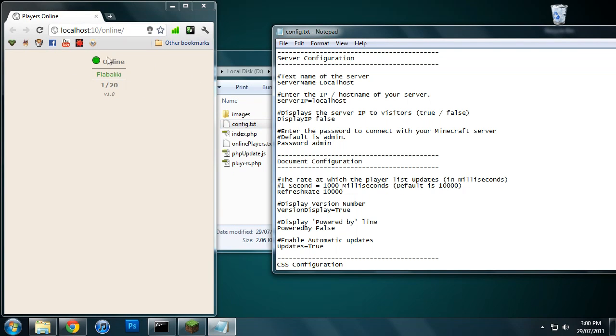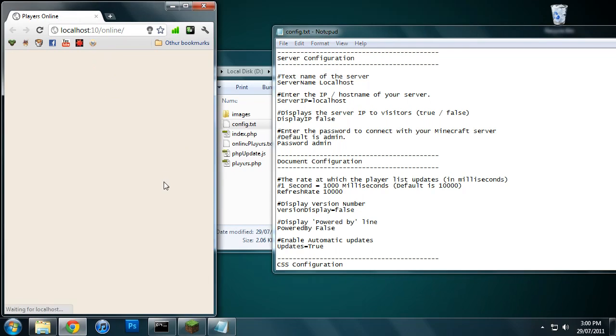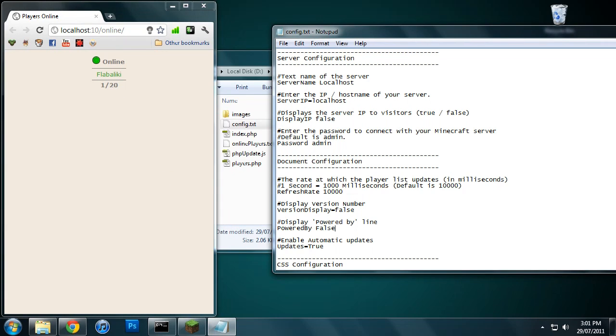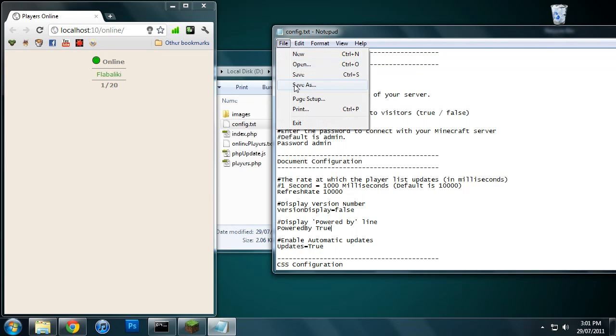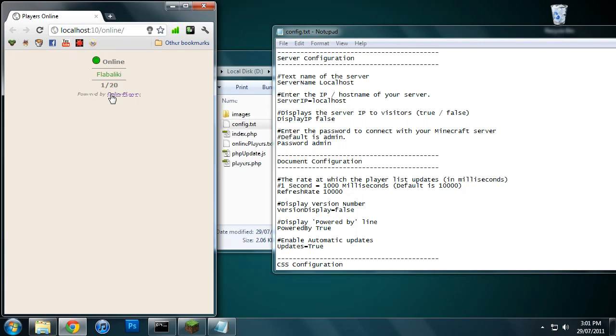Maybe I don't want the version number there. I don't want people to know what version I'm running, what if they do something with it. So that just gets rid of the version number. And powered by line, I'll just show you what this is in case you're wondering. It just says powered by Online Players, and it's just a nice way to say thanks to me, because then people will know what it is and they may click it and download it themselves.